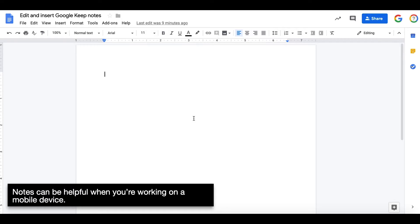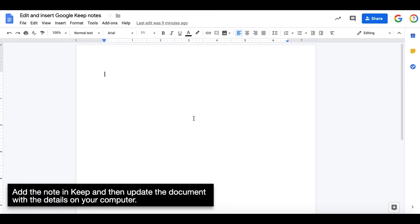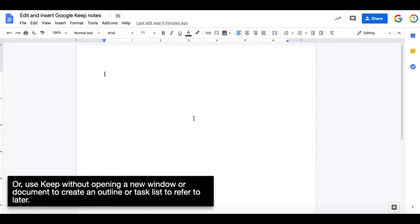Notes can be helpful when you're working on a mobile device. Add the note in Keep and then update the document with the details on your computer. Or use Keep without opening a new window or document to create an outline or task list to refer to later.